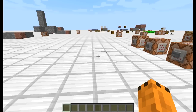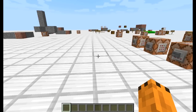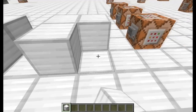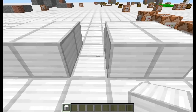Sziasztok! Ma a klónparancsot fogjuk megtanulni. Ezzel egy teret lehet átmásolni egyik helyről a másikra, ahogy mondtam az előző videóban. Mondjuk azt mondom, hogy ezt a négy blokkot átrakom ide, vagy átmásolom. Most egypanelesen vagyunk, itt már van áthelyezés is. Ha Snapchatot használtok, akkor nincs még áthelyezés.